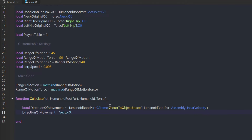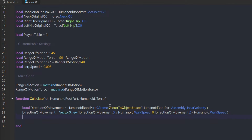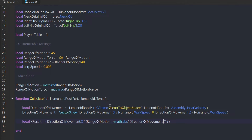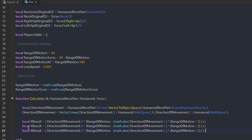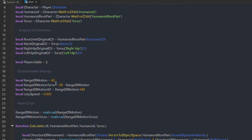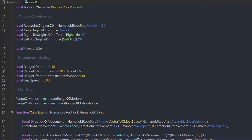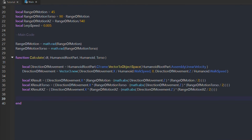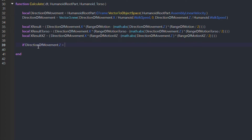Then we change the result we just got: we divide the X and Z velocity by the humanoid's walk speed and remove the Y velocity. This results in a Vector3 containing only X and Z velocity ranging from 0 to 1. Now we calculate the X result. We multiply the X velocity with the range of motion variable, resulting in a number between minus 45 and 45 degrees. That range of motion variable is then subtracted with the absolute value of the Z direction, multiplied by the range of motion variable divided by 2. Now we check whether or not the player is walking backwards — if they are, we invert the X results variable.